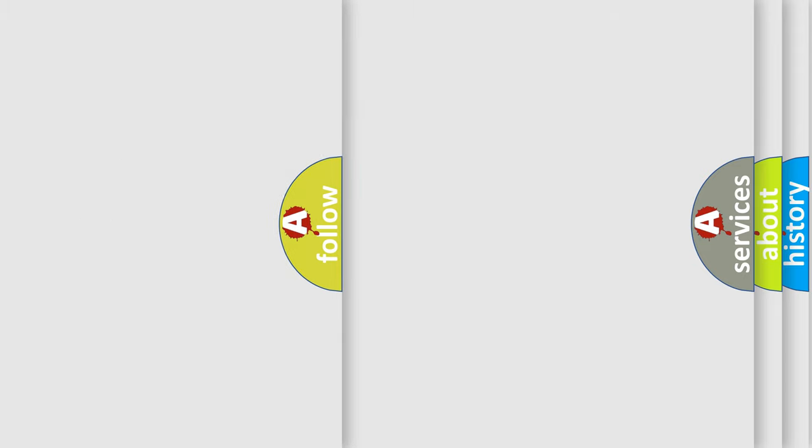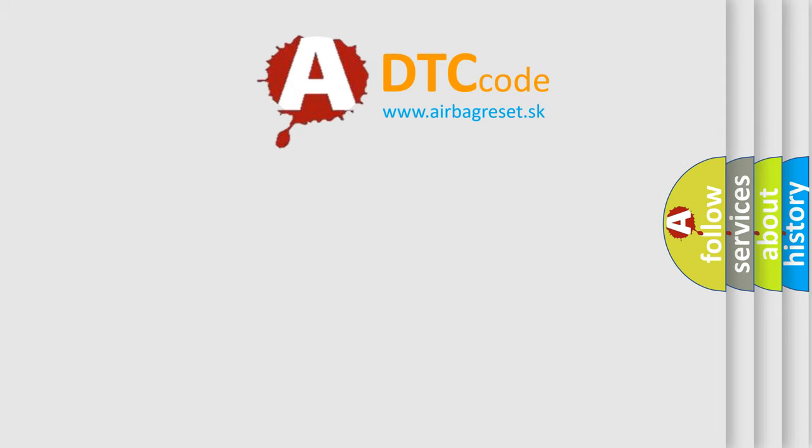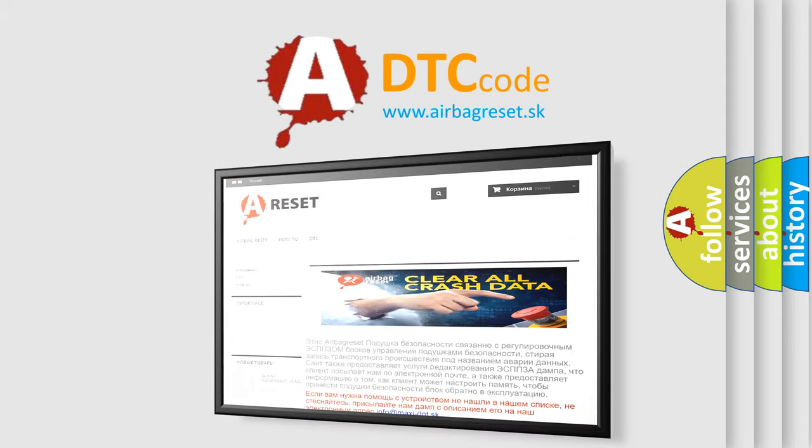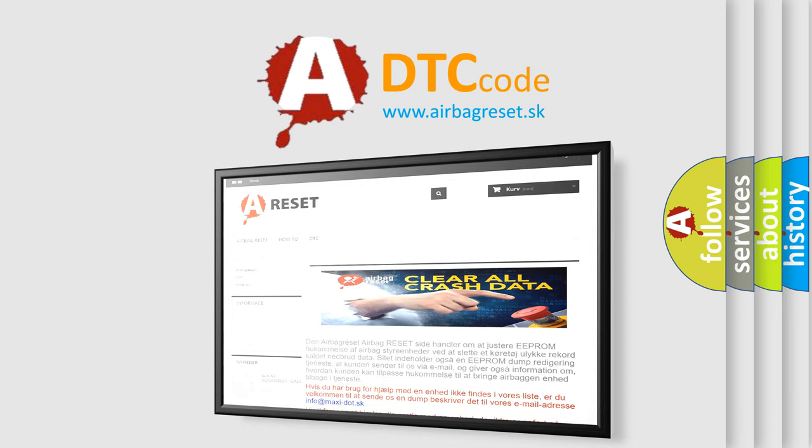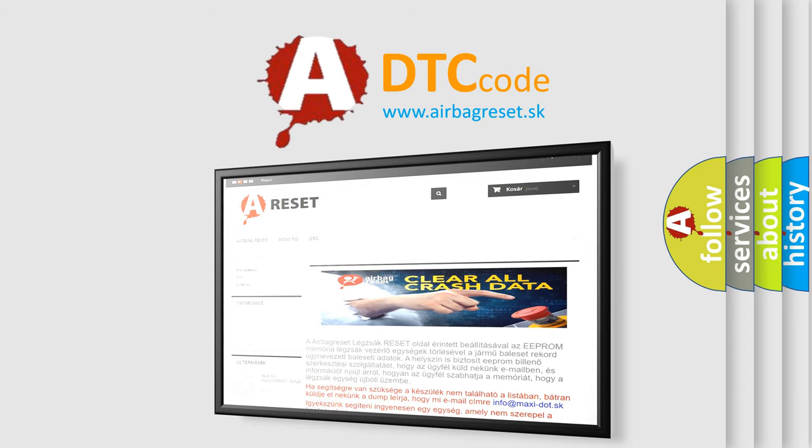The Airbag Reset website aims to provide information in 52 languages. Thank you for your attention and stay tuned for the next video.